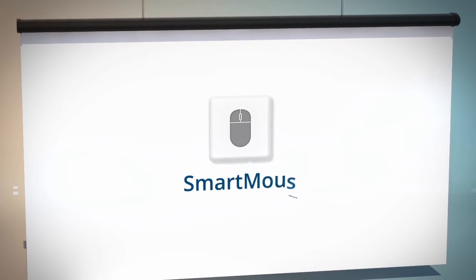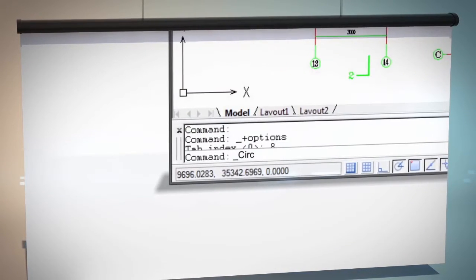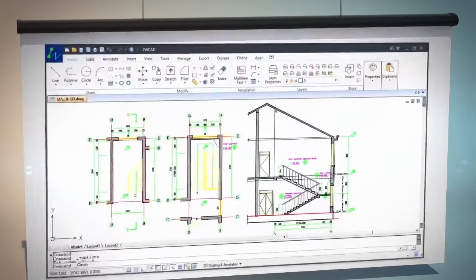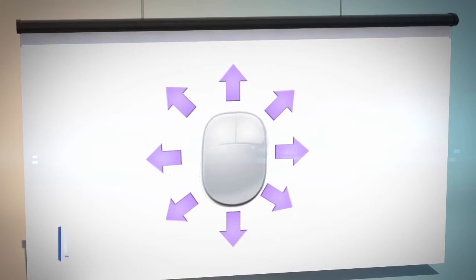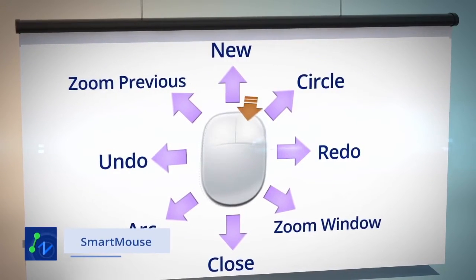With SmartMouse, executing a command by typing in the command box is not the only way. Now, you can execute commands simply with the gesture of a mouse.